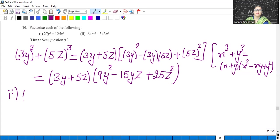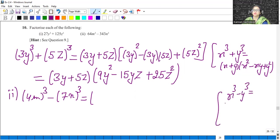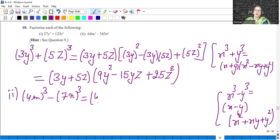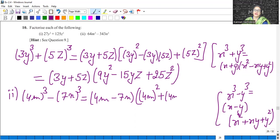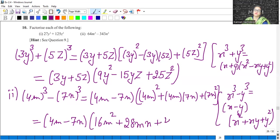Moving to the second part, we can write 64 as 4 cubed and 343 is 7 cubed. Now we will use the identity a³ minus b³, that is x³ minus y³ equals x minus y into x squared plus xy plus y squared. So opening the brackets: 4m minus 7n, 4 squared is 16, 4 times 7 is 28mn plus 7 squared is 49n squared.